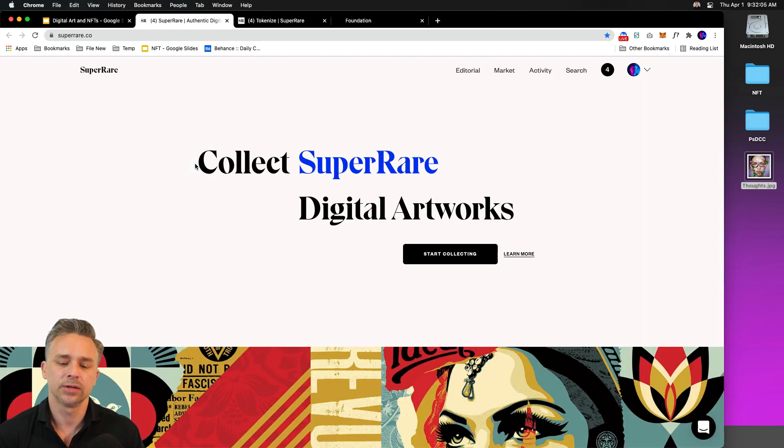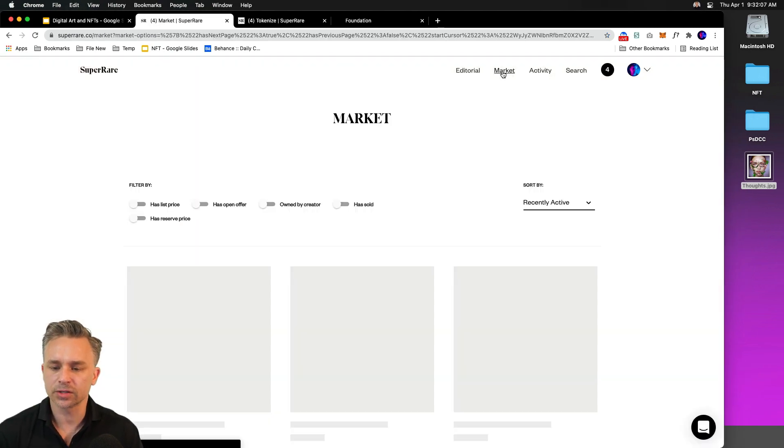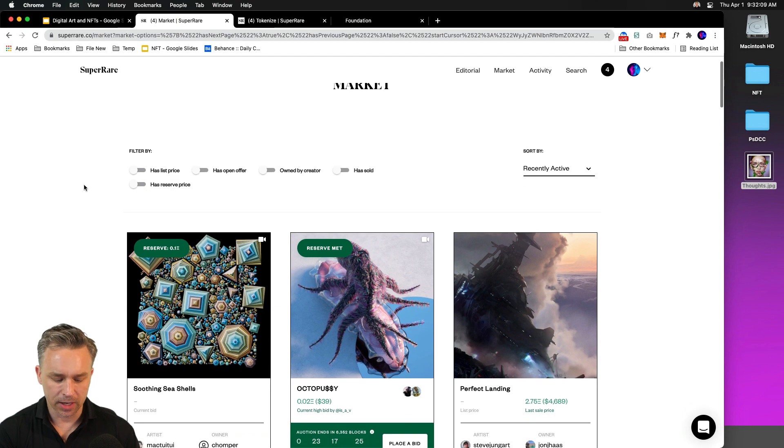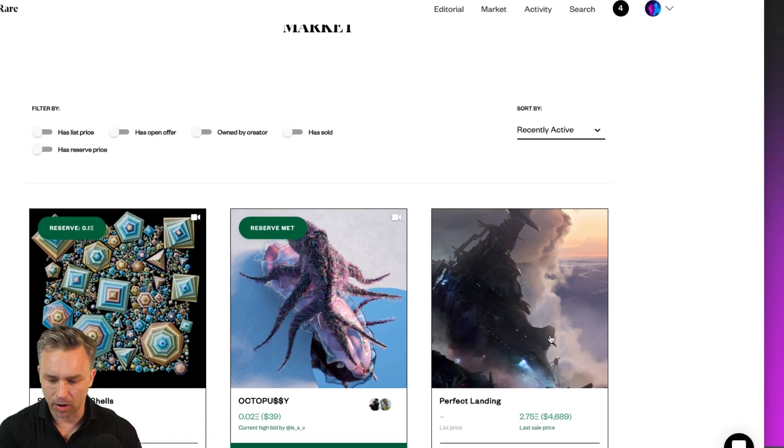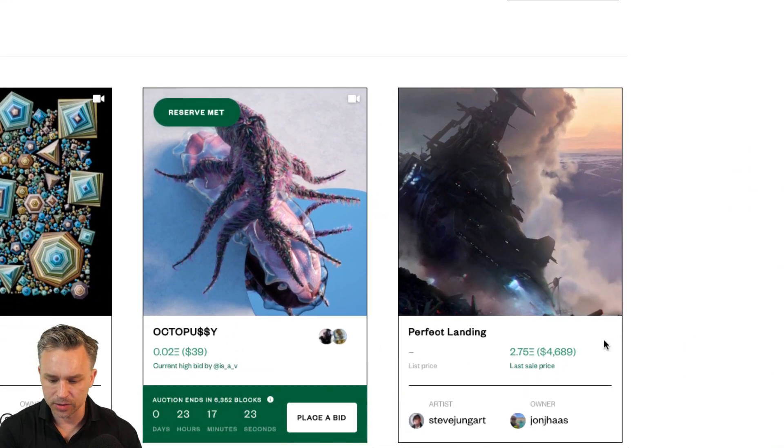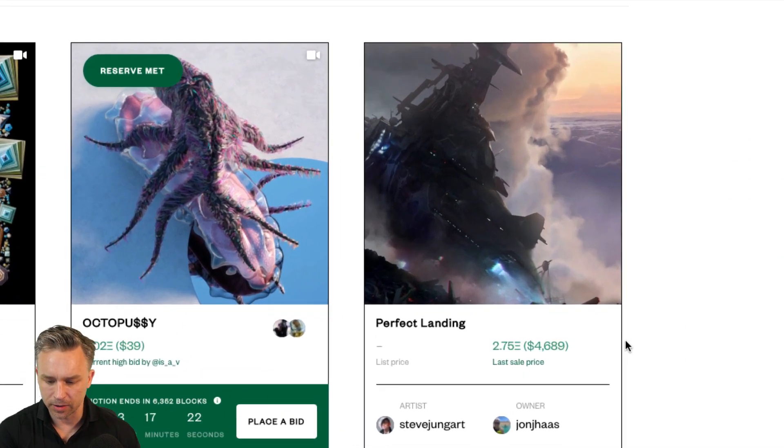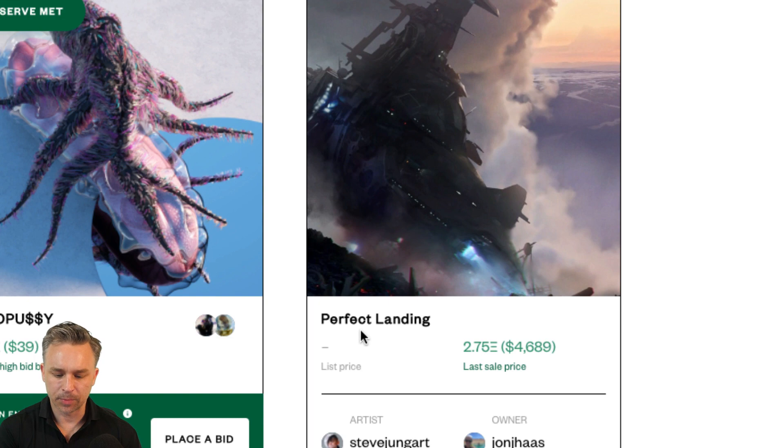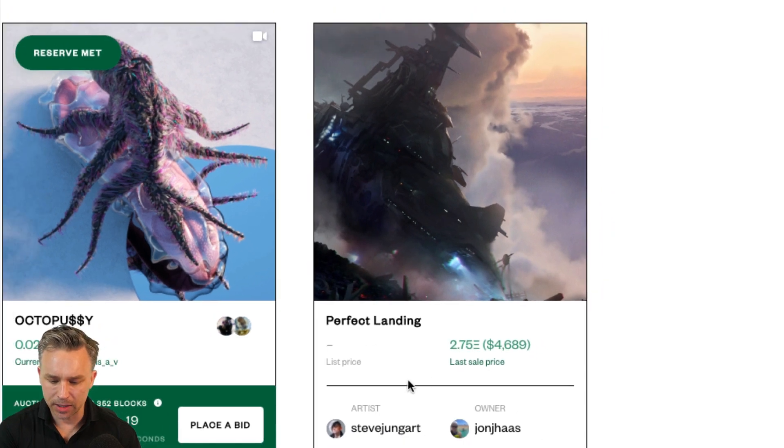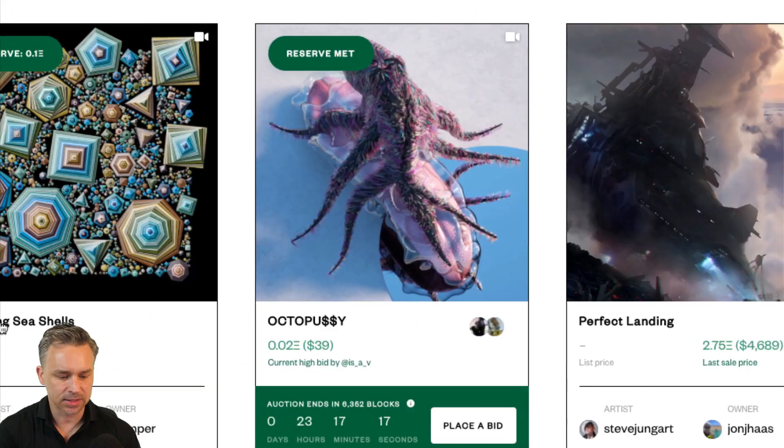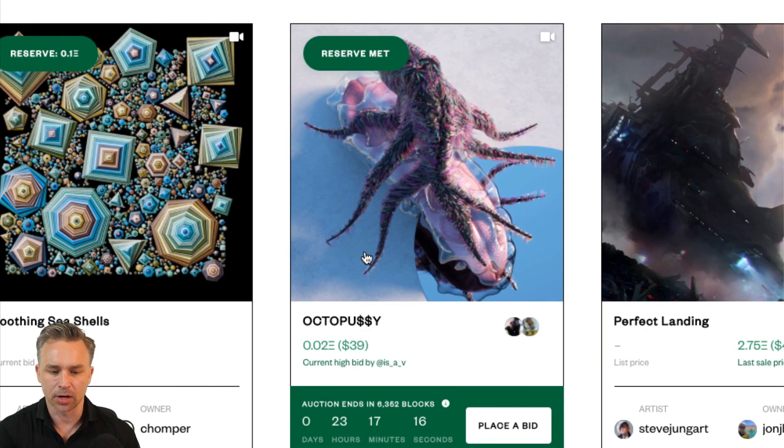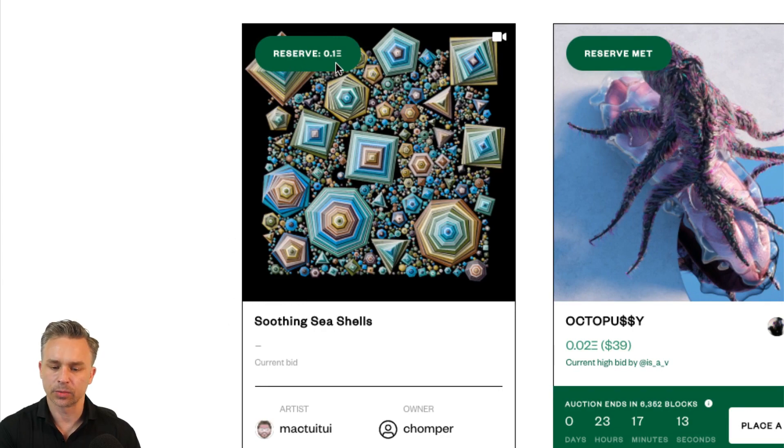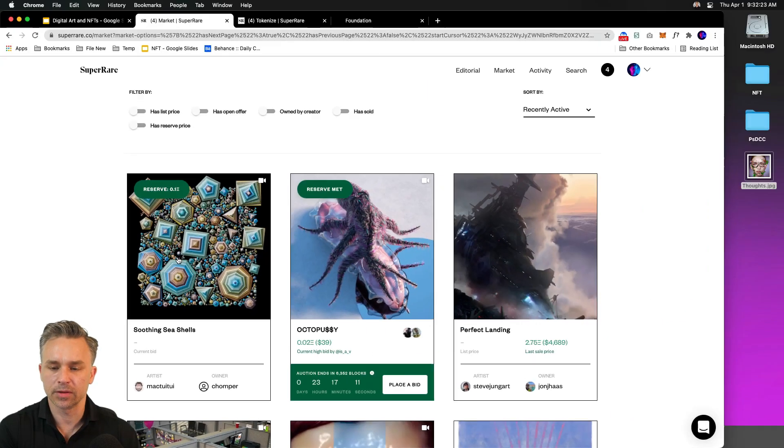Let's jump out to Super Rare. Super Rare is great because they really sort of vet their artists and designers. We can see right over here, Perfect Landing is for, this is the last sale price. There's an auction going on right here. And then there's a reserve price put down for this one.